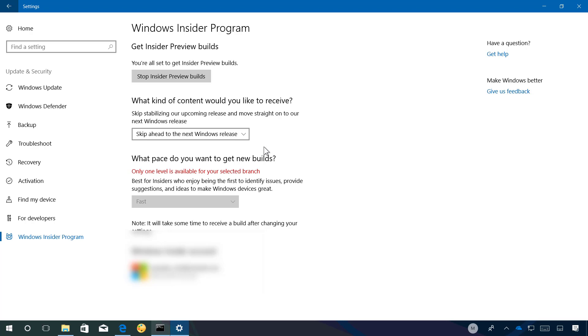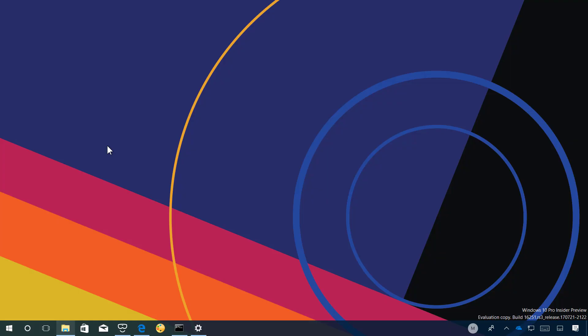Currently build 16251 is available on both regular fast ring and those who are using the skip ahead option but later on the build numbers will diverge and the features available between the two will be different but this is a temporary option. After the Windows 10 Fall Creators update releases to everyone the skip ahead option will go away and the fast ring will go back to receiving builds for the next version of Windows 10 as it will happen normally.